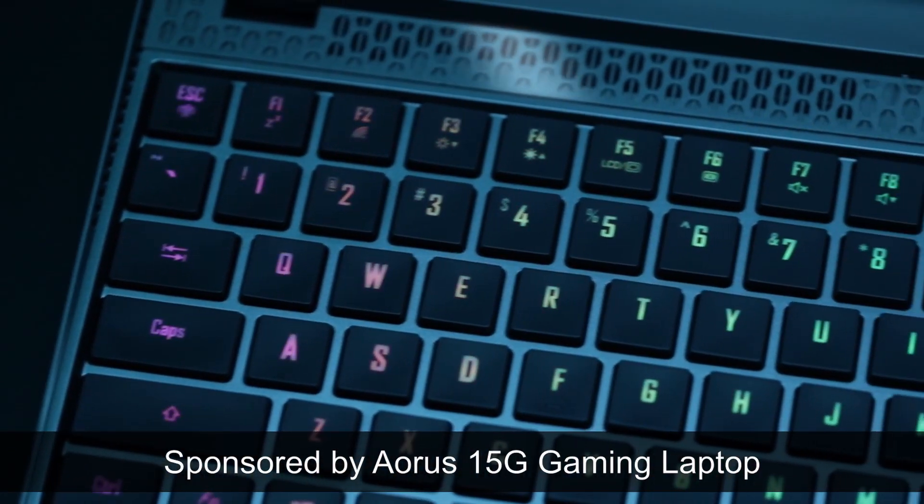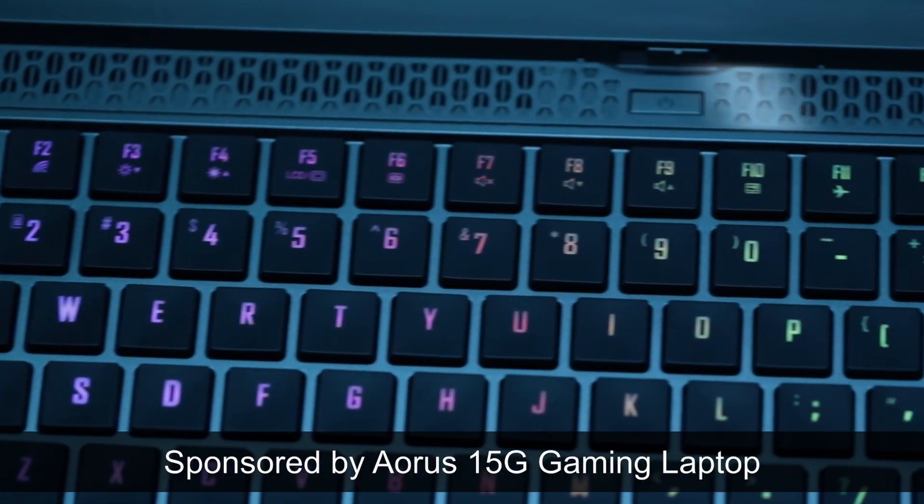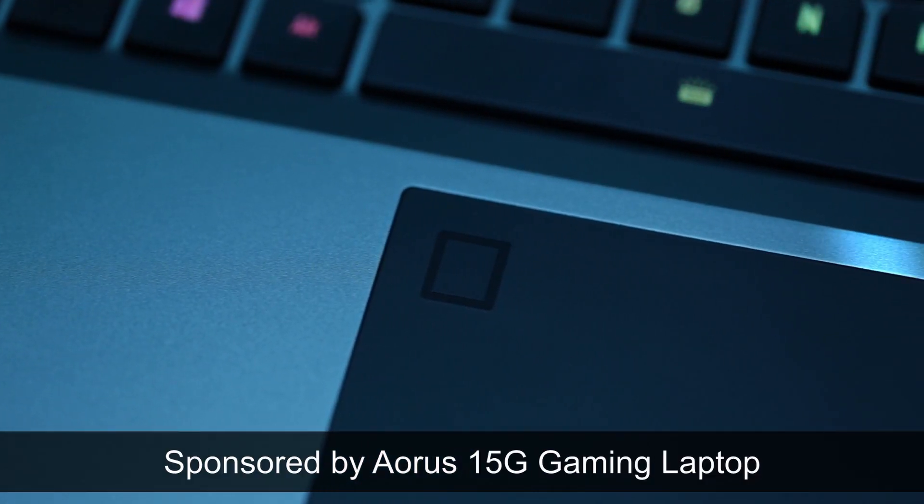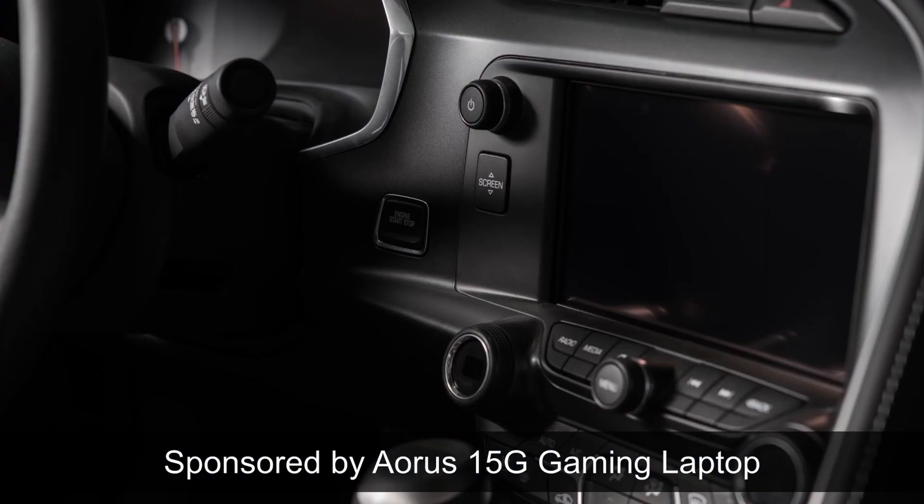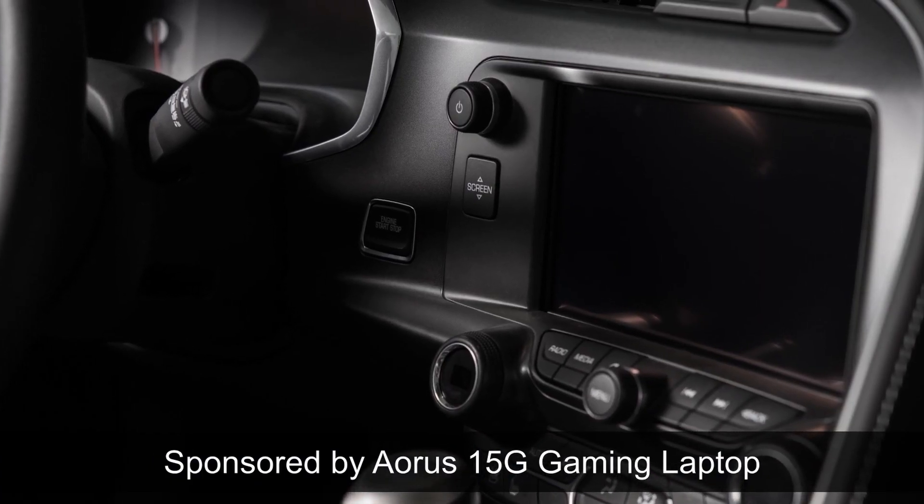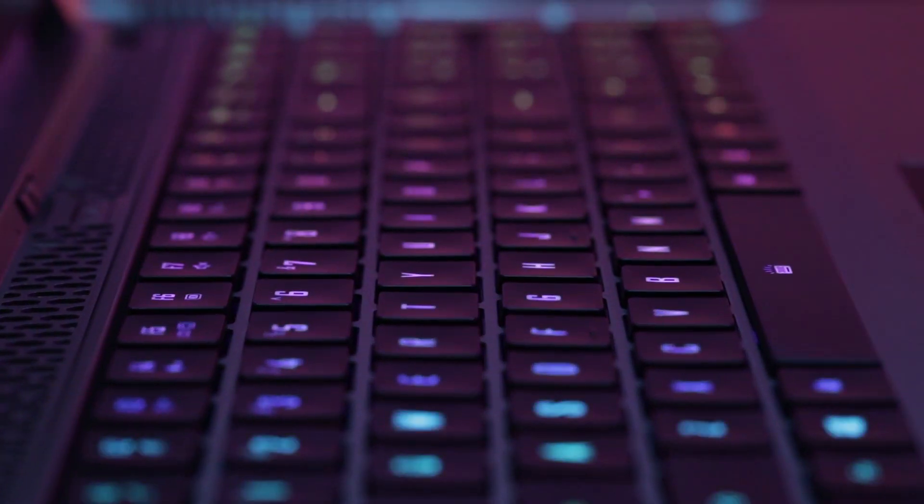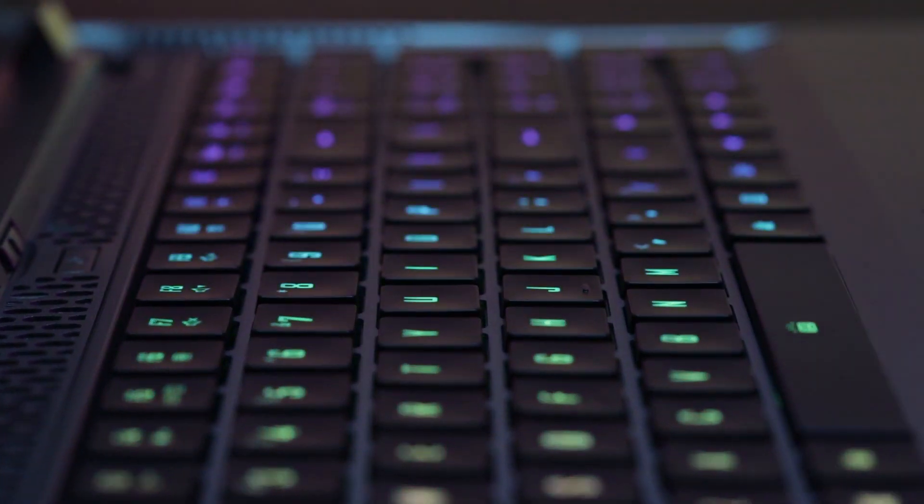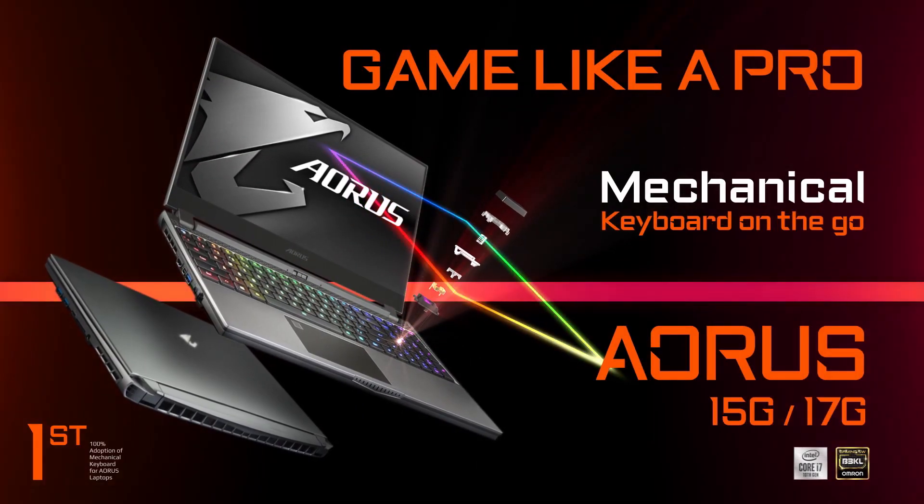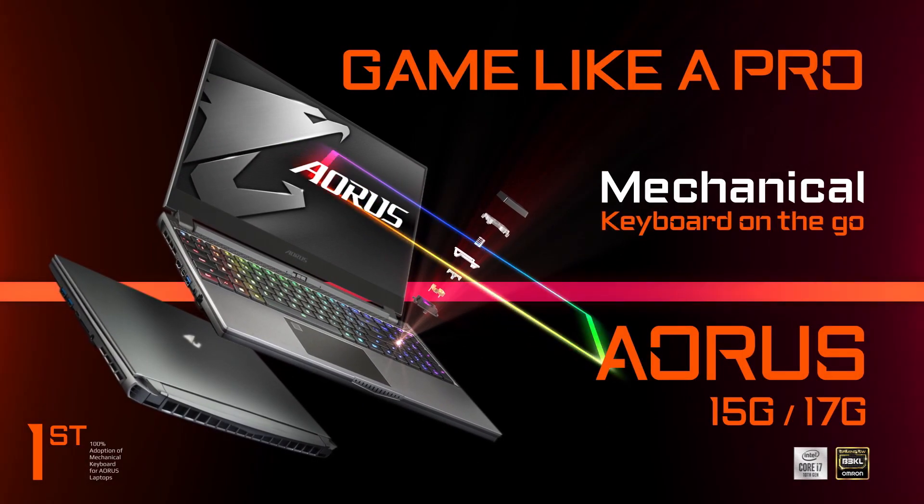Once again, a big thank you to Aorus for sponsoring this giveaway. Be sure to check out the Aorus 15G in the links in the description below. Do let me know if you have any doubts in the comment section below and I'll see you guys in the next video. Bye!